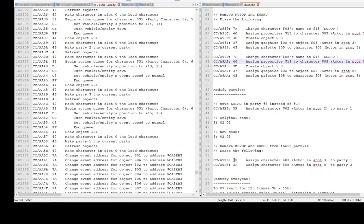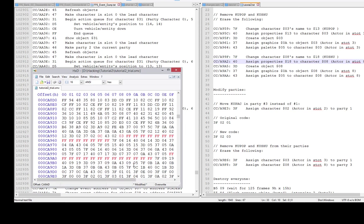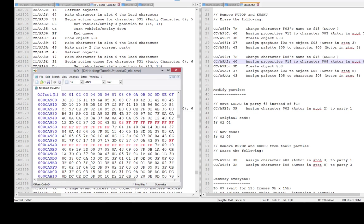The next thing is a party modification. We're gonna move QPAC to party three instead of party one. Command 3F assigns a character to a party - that's the normal command for party one. At address A9 83, the command reads as 3F 02 01 - assigned to party 01. We're gonna change that to party three since we freed up space in party three.